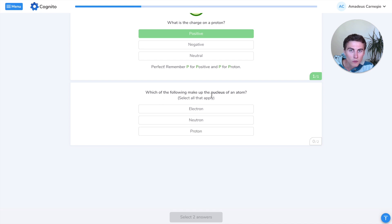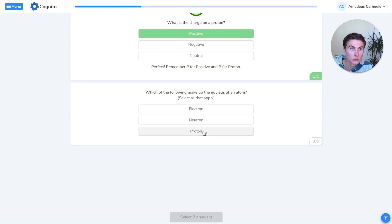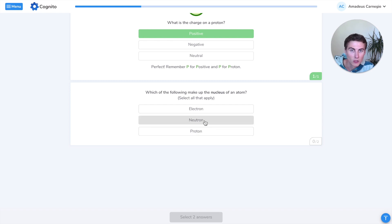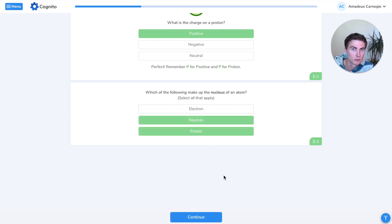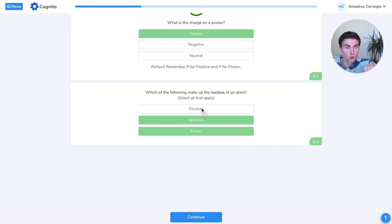Which of the following make up the nucleus of an atom? Out of these three particles, which ones are found in the nucleus? That would be the neutrons and the protons. Remember, the electrons are orbiting around in their shells.